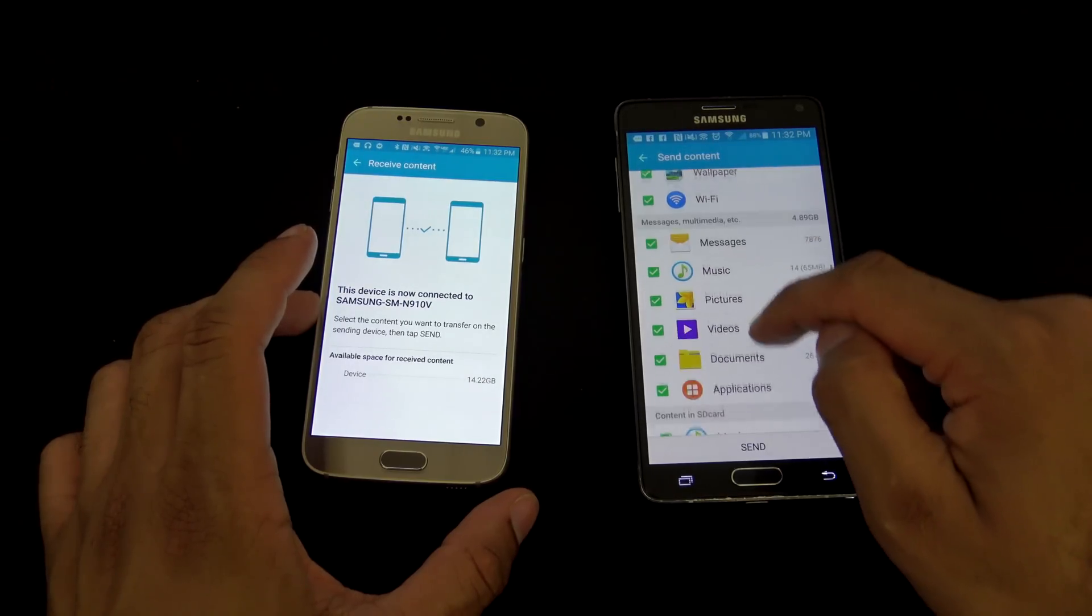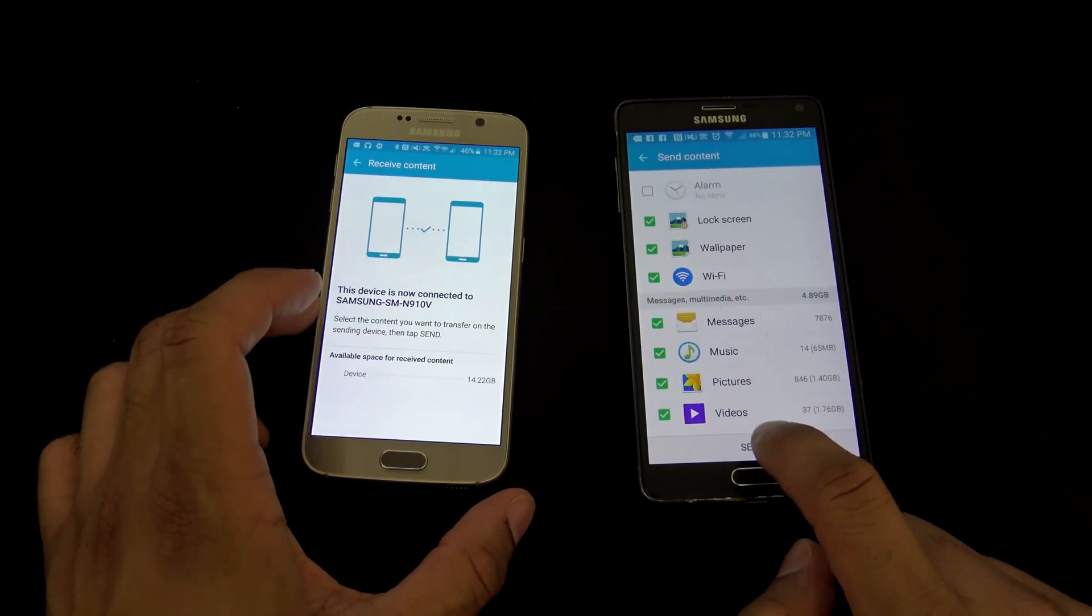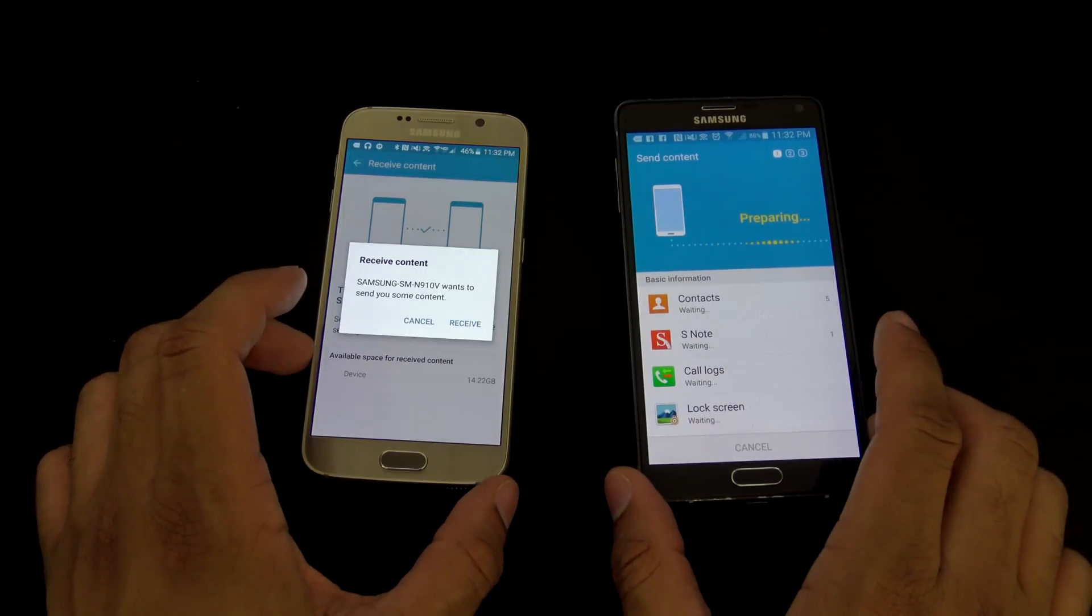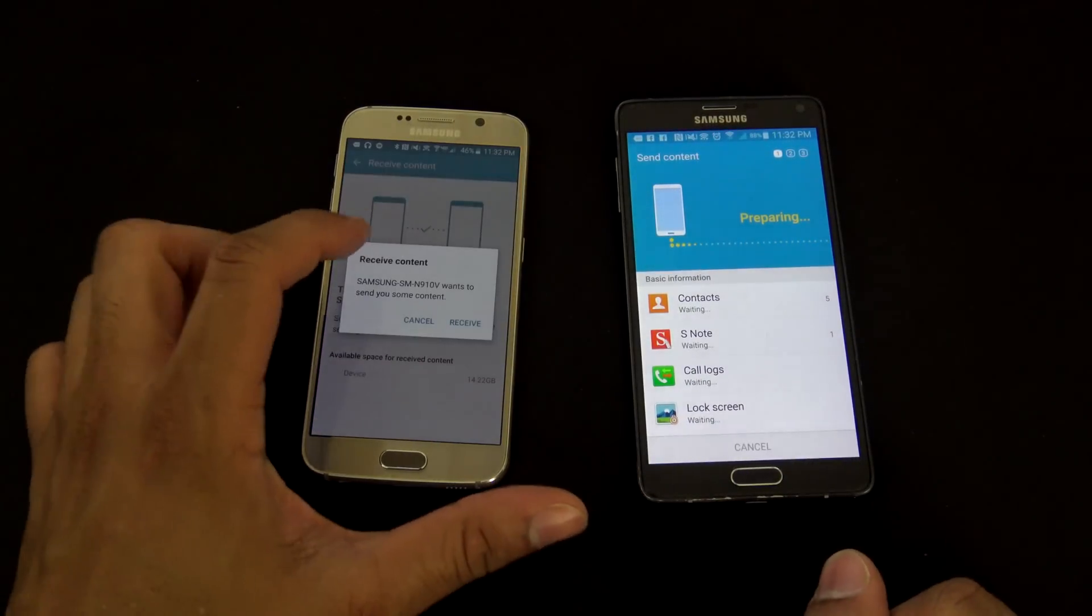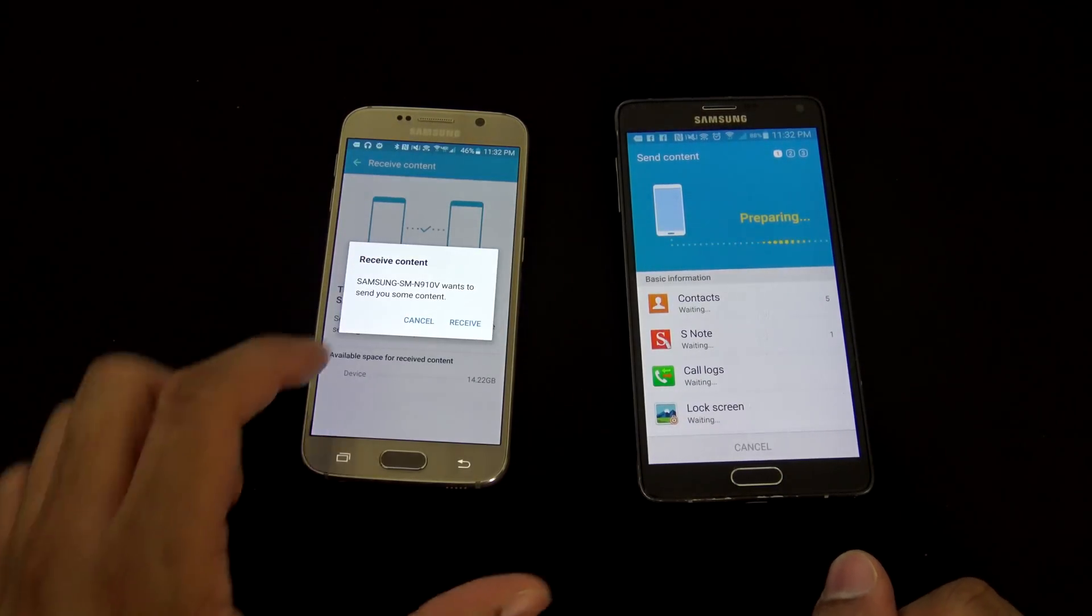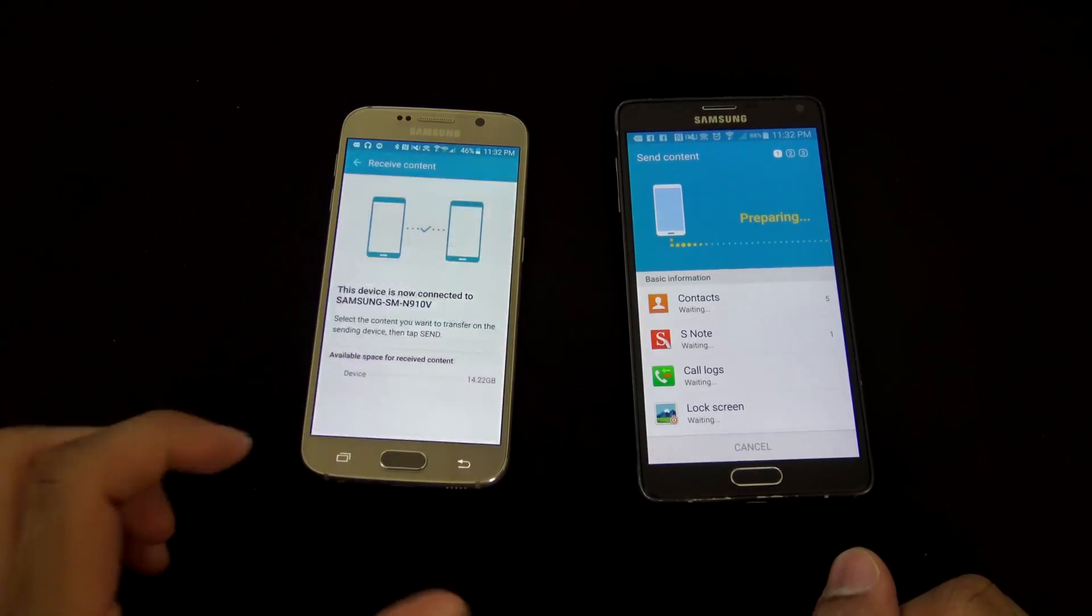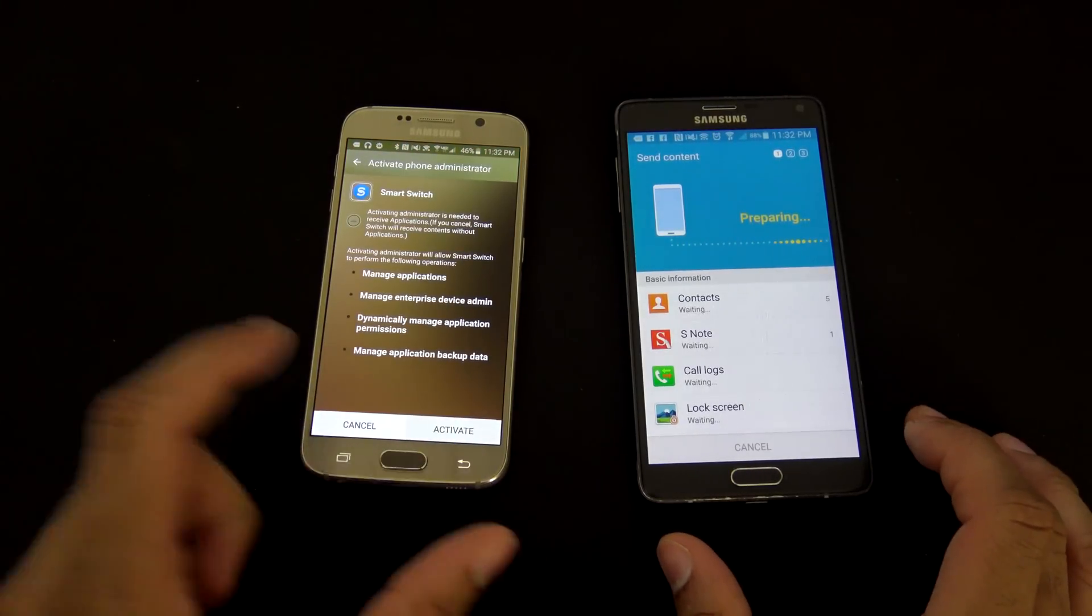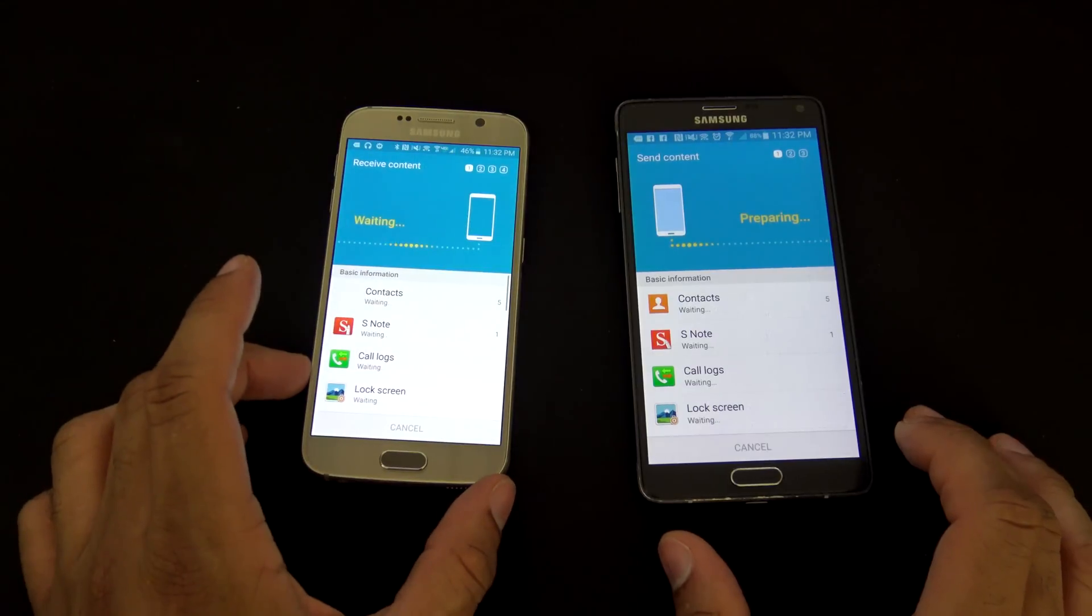All right, so once you have everything you kind of want here, you're gonna go get it, send, and it's gonna start preparing it, and it's gonna set receive content. Are you ready to receive? You just hit receive.